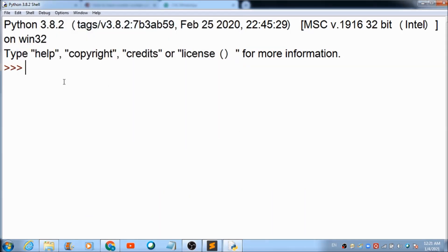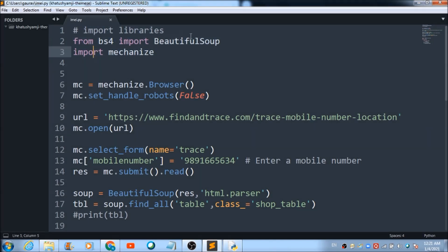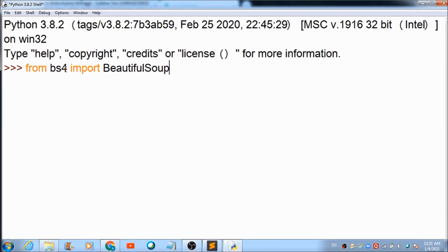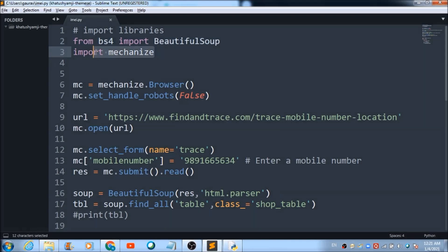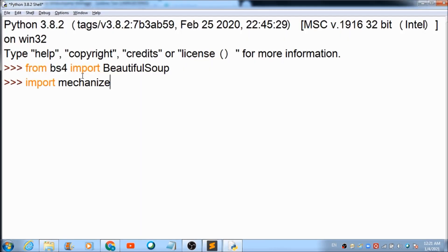Now let's come to the Python IDLE platform which we will be using for defining the Python code. Here we will be tracing the location of my mobile number. First of all, I am going to import BeautifulSoup: 'from bs4 import BeautifulSoup'. The second import is Mechanize: 'import mechanize'.